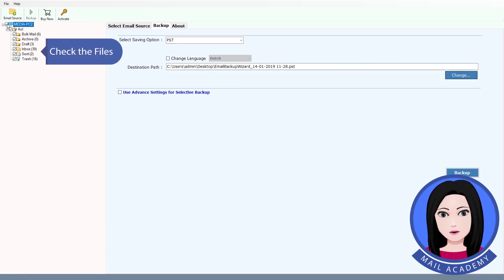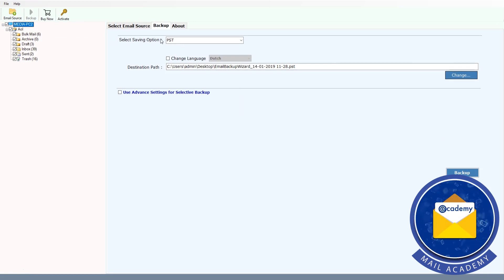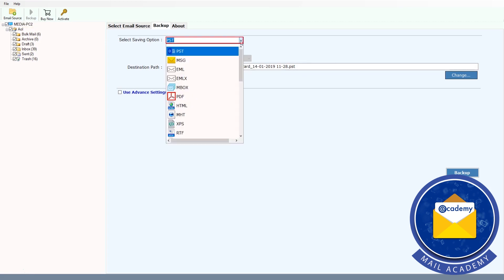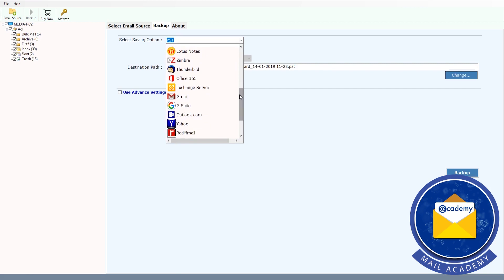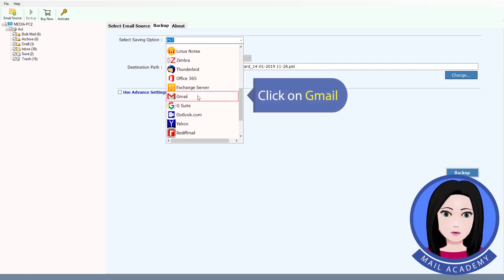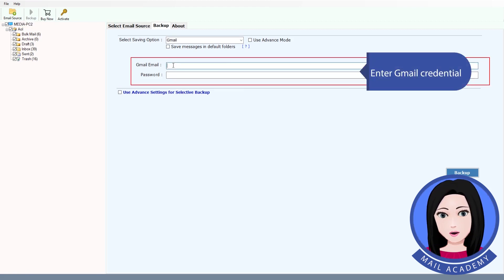Check files. Click on Gmail and enter your Gmail credentials.